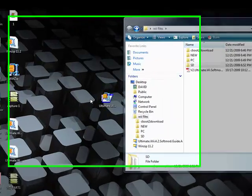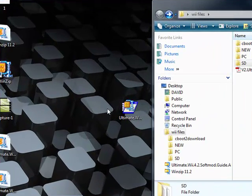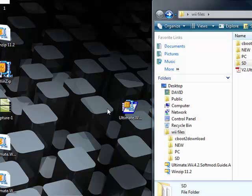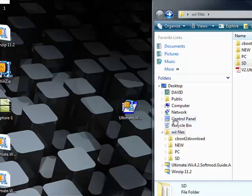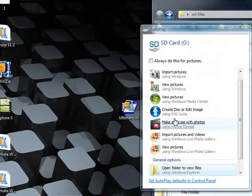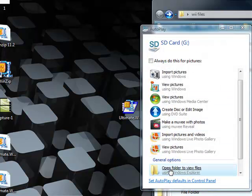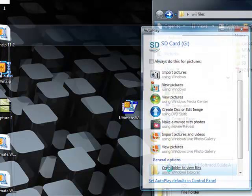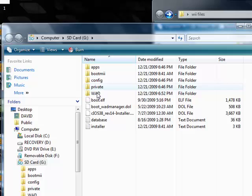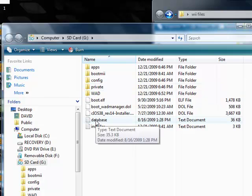Now that we got that done on the Wii, you're gonna take your SD card out of the Wii and put it back into the computer. It should pop up now.